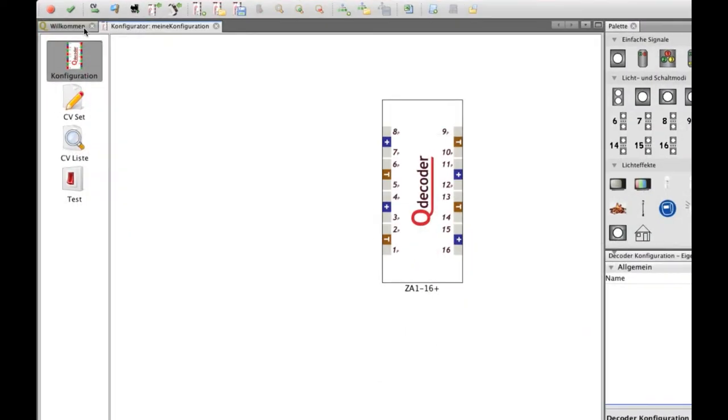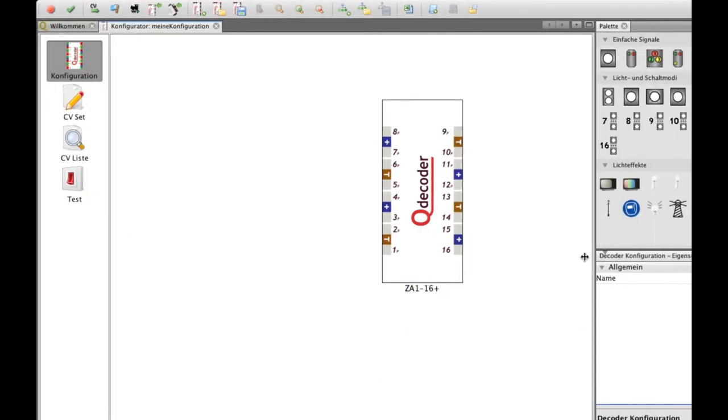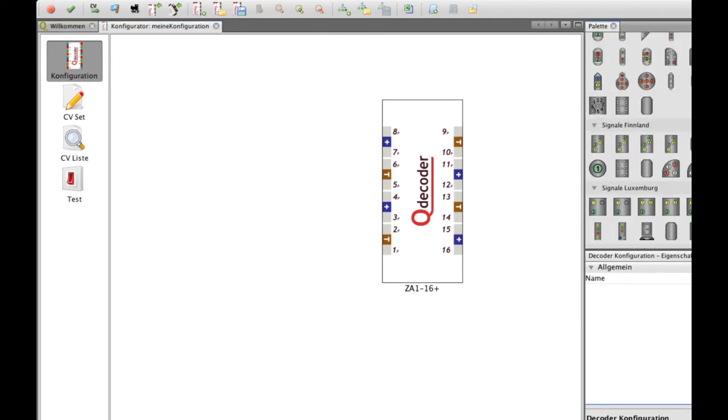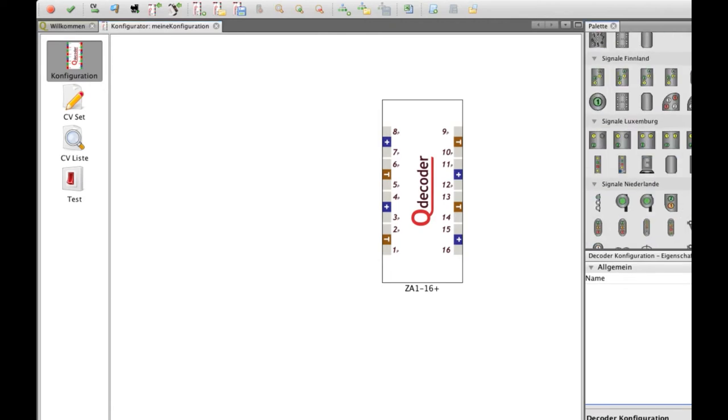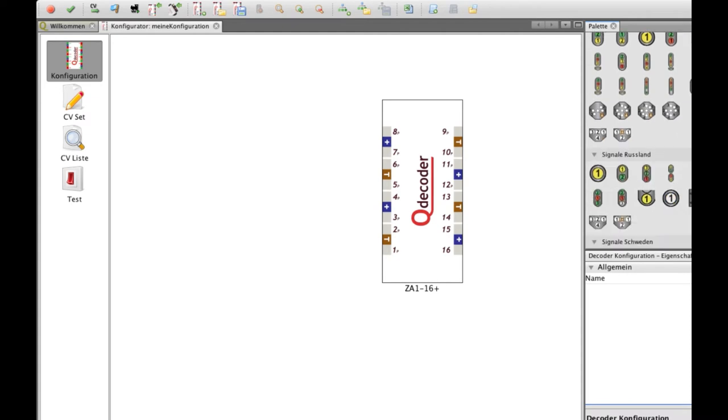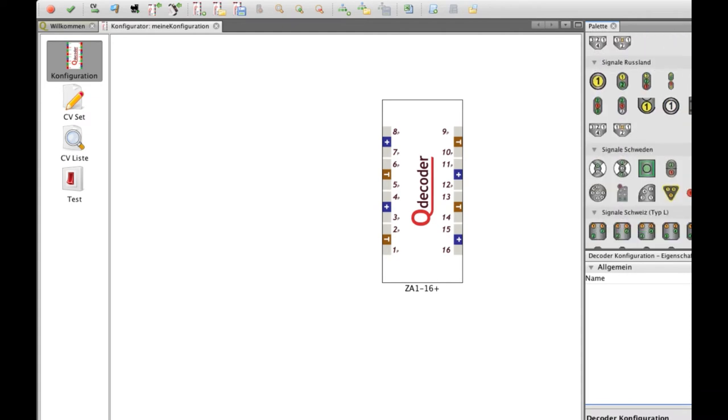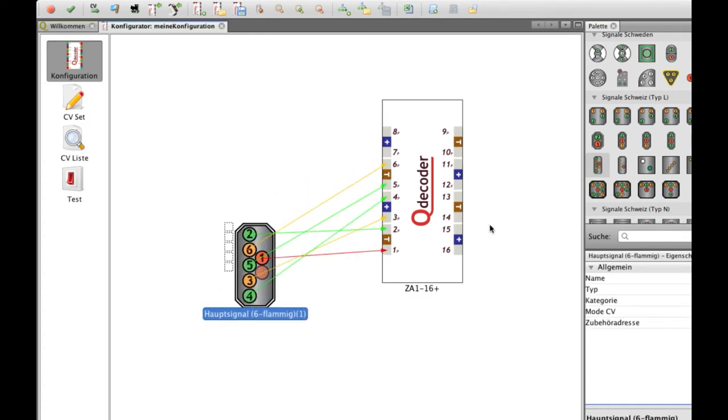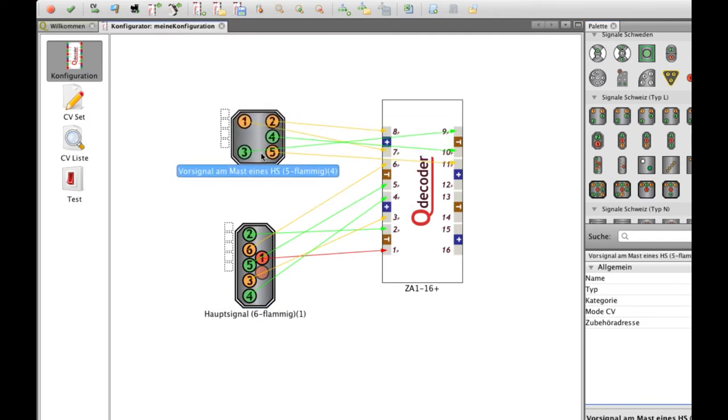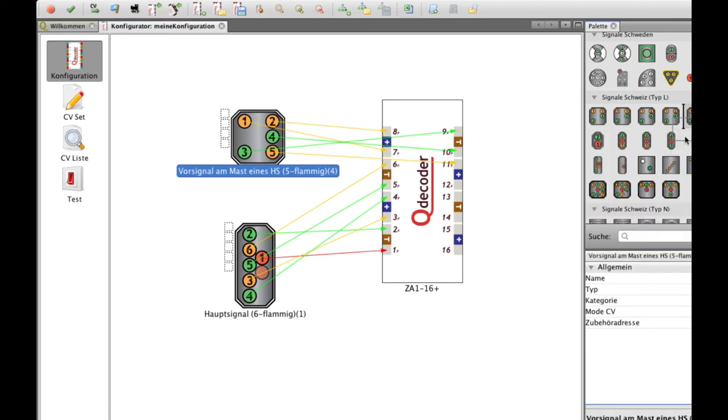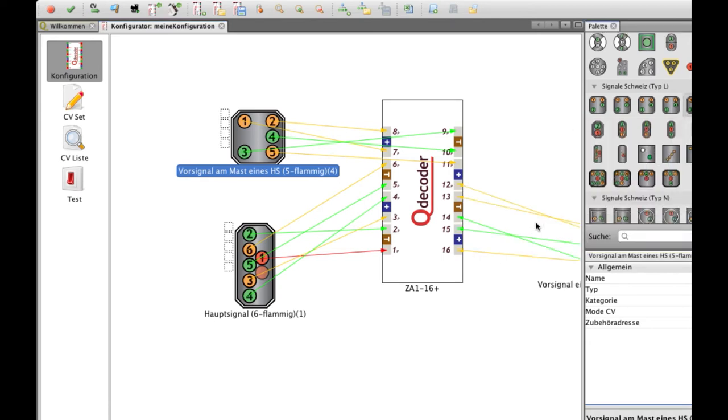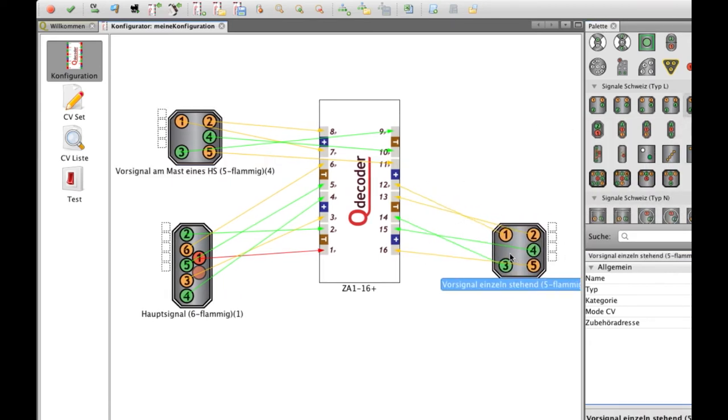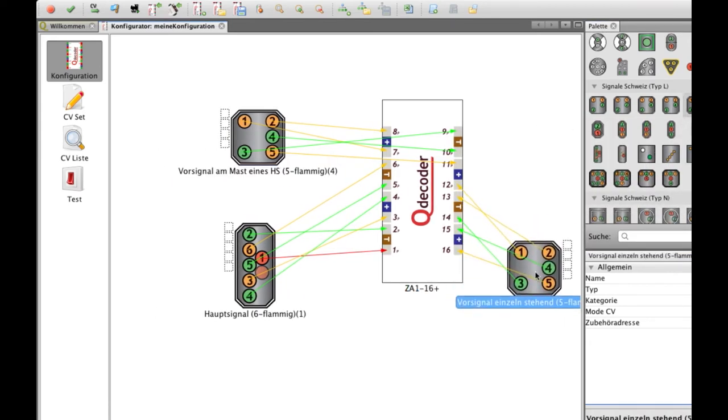Then you basically scroll through the long list of presets you have for every country. And more are to come depending on the firmware. Then you drag the signals you want to connect to the Q-Decoder. In my case it's this 6-signal SBB main signal. There's a 5-signal distance signal and another 5-distance signal. So it comes to exactly 16 outputs.